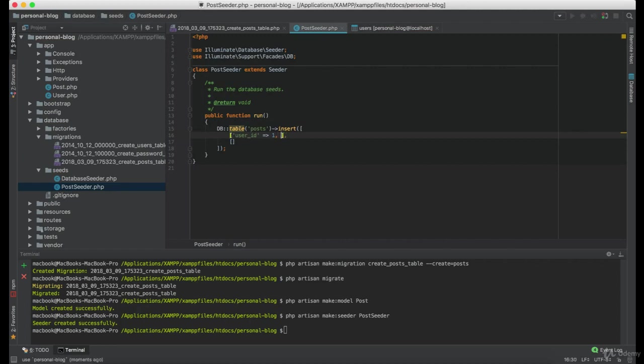The second parameter we need is title. Now, you can set this to whatever you want. In this case, we are going to name this post1.